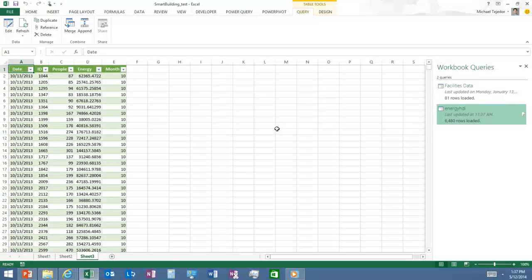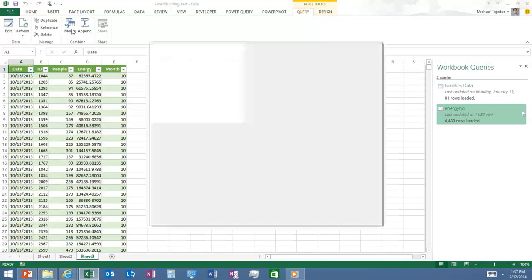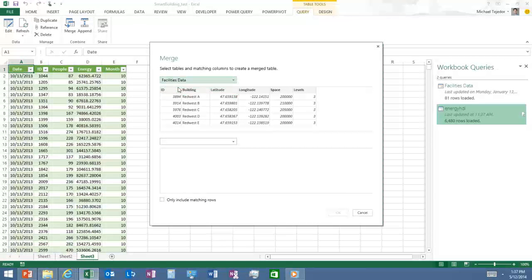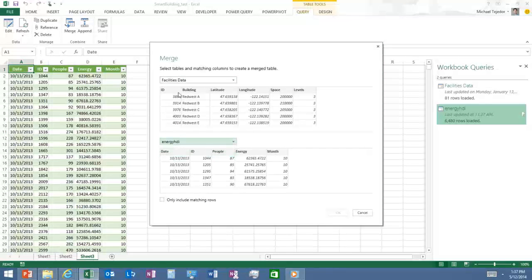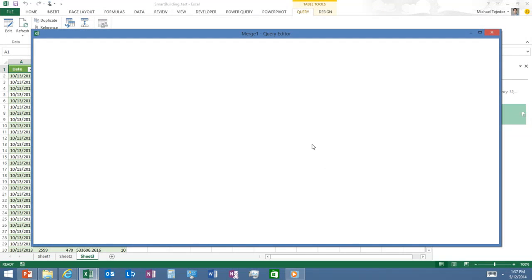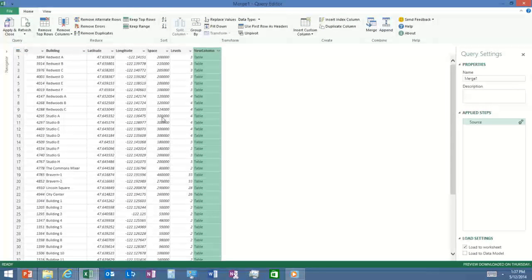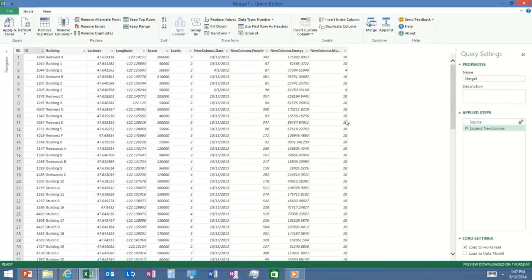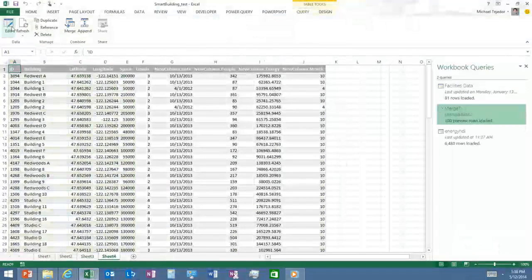Once the data looks good, I say 'apply' and the data flows through the definition and lands inside Excel. The next step is to merge the two data sets together — combining our small data with our big data. I define both data sets — facilities and the streaming data — then link them on ID. The tool pops up a dialog asking which elements from the second query to pull in and merge with the first. We bring in everything except the ID, so they're now joined into one table.